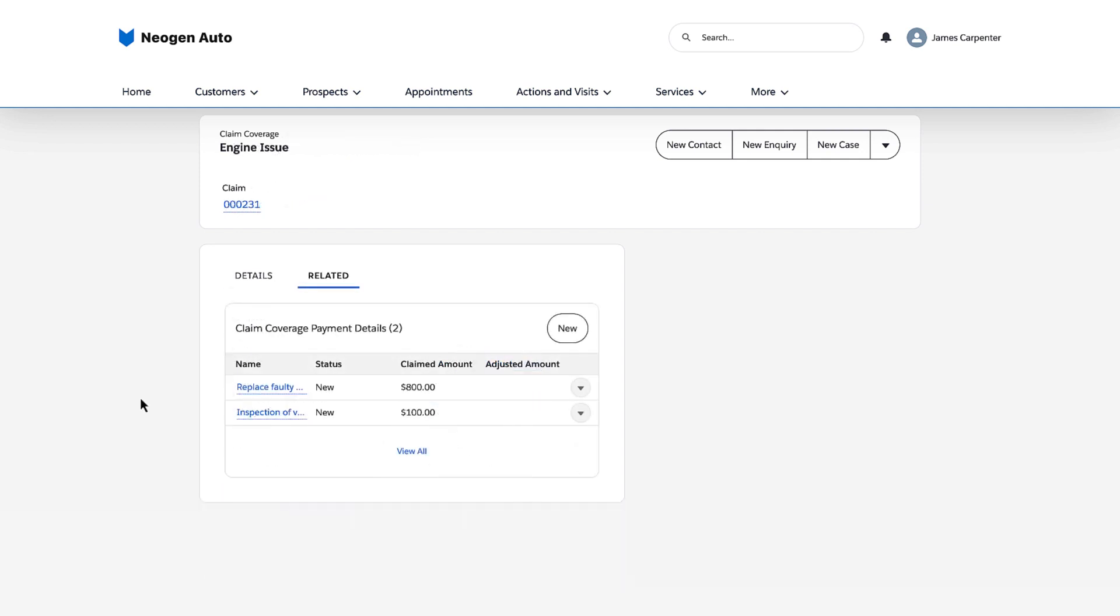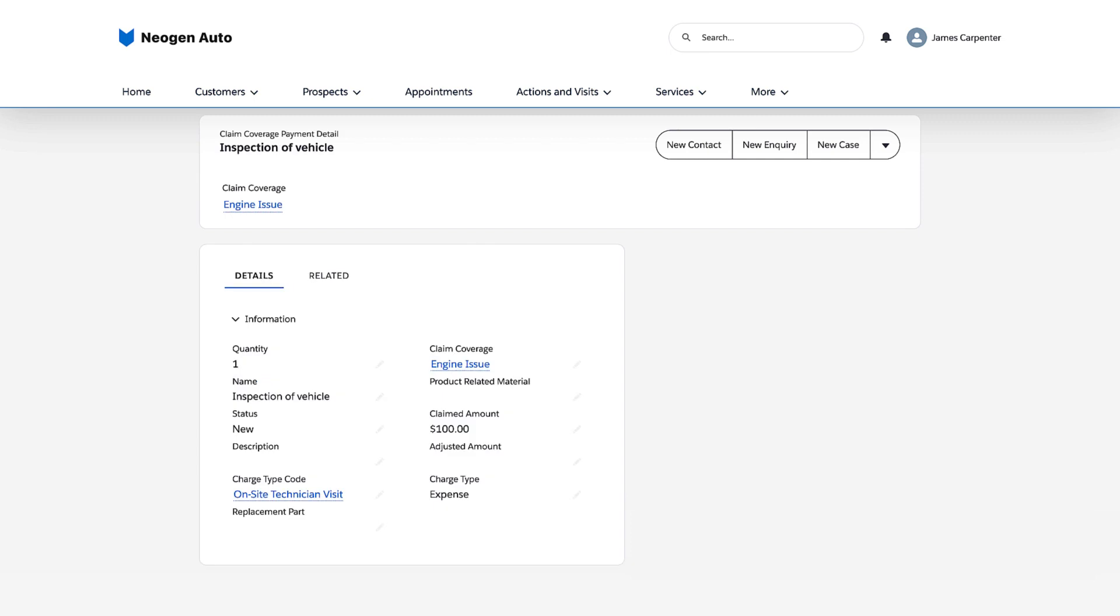The clerk also creates one payment detail of the expense charge type for the engine repair claim item to account for on-site technician visit charges.